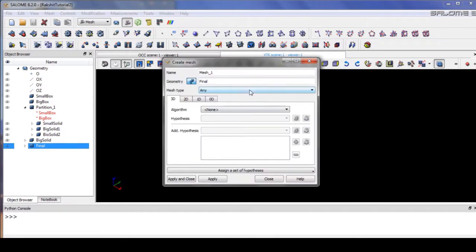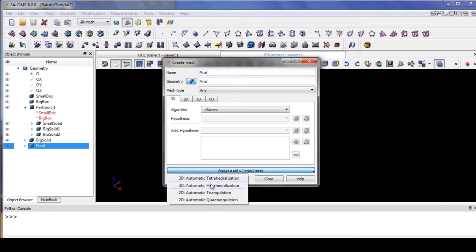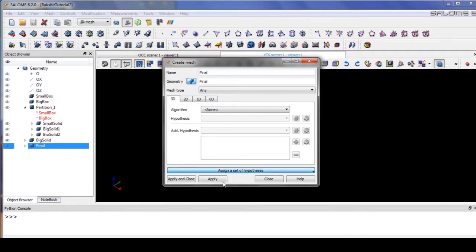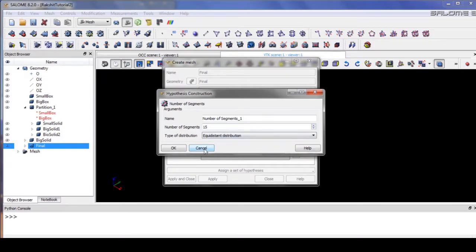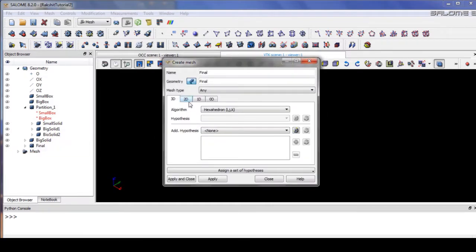Because we are using a simple geometry — a box — we can manage to get a hexahedral mesh. As you can see, the number of segments can be different.